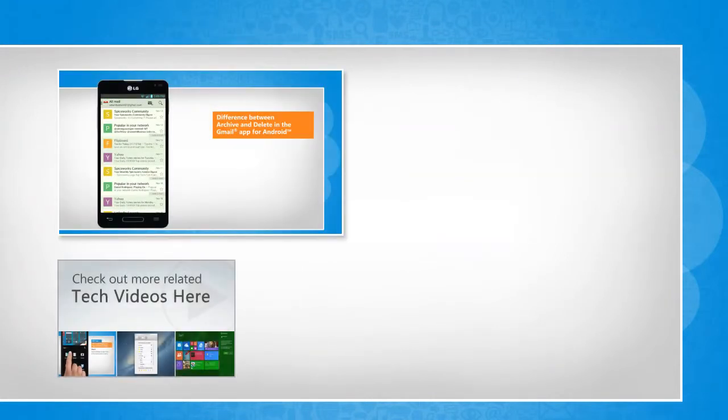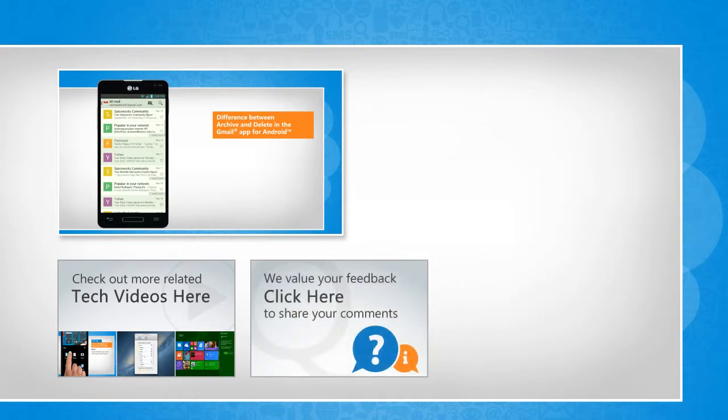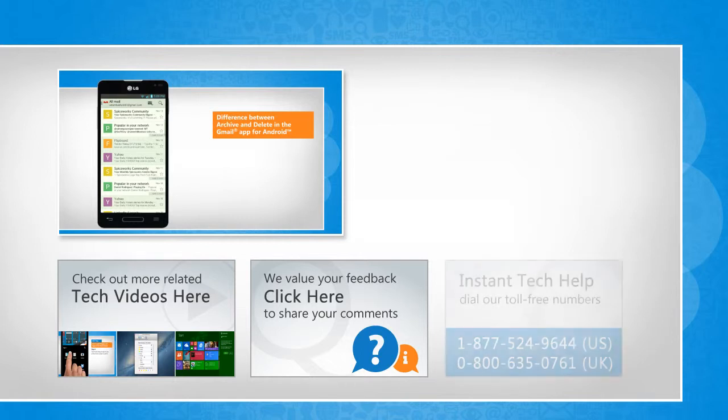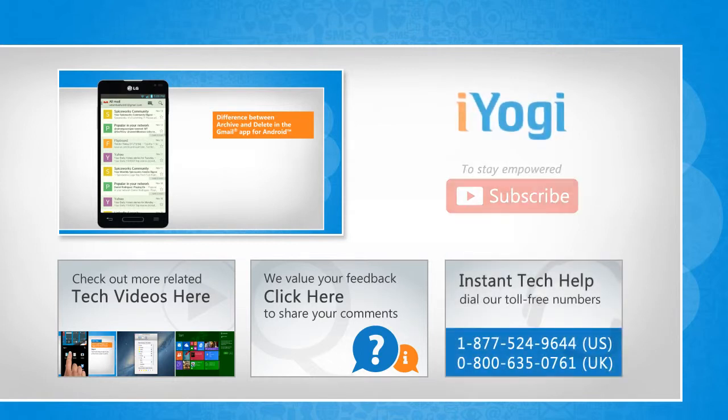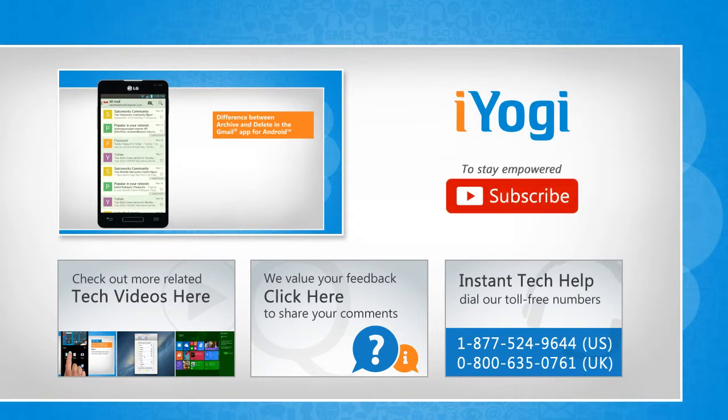To check out more related tech videos, click here! If you have any query or want to share something with us, click here! To get iYogi tech support, dial toll-free numbers! To stay empowered technically, subscribe to our channel!